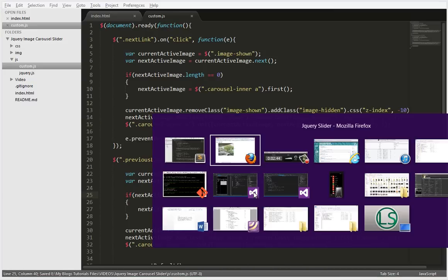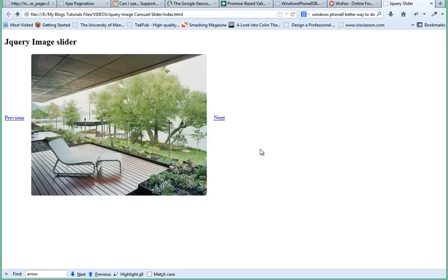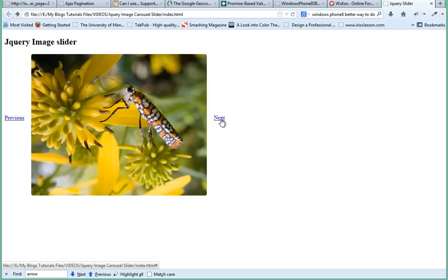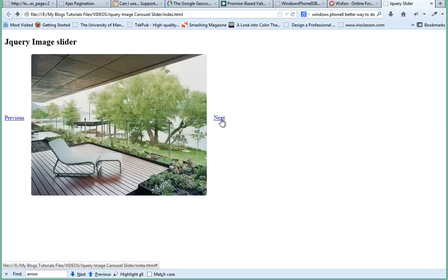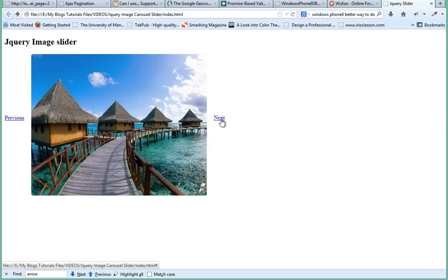When we go in our browser and we refresh, now as you can see I just clicked the refresh button. Now when I click next, the carousel should work exactly as it was working before.